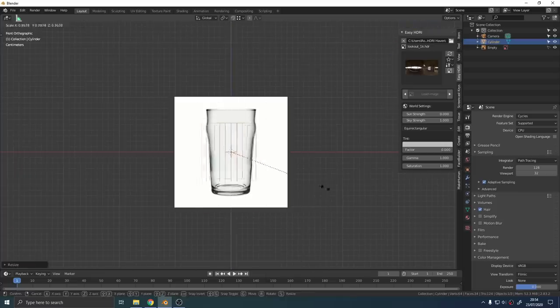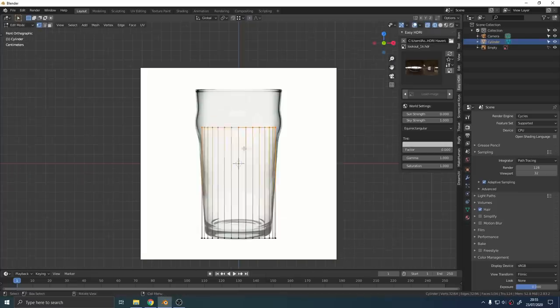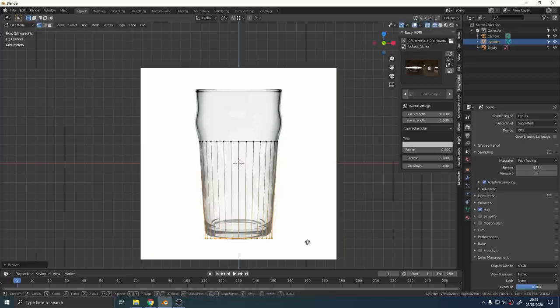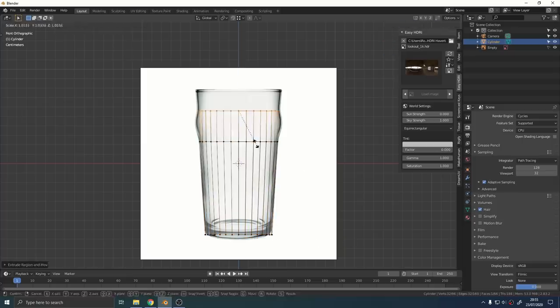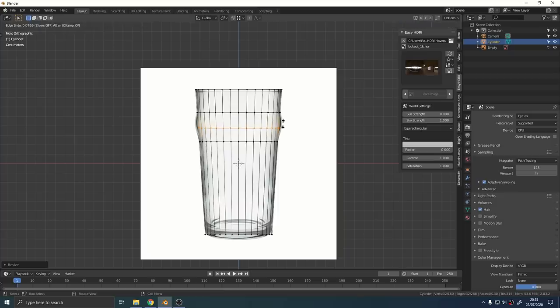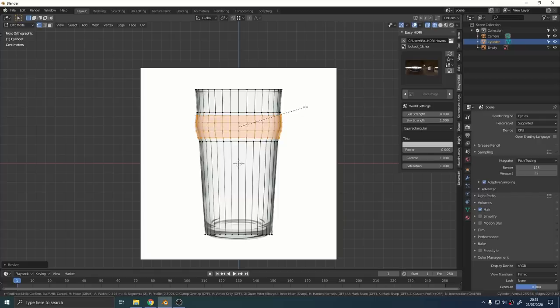To make the pint glass I just added a cylinder, moved it into the correct shape in edit mode. For the bulge part that comes out the side of the glass I made a loop cut with CTRL R and I scaled it out a little bit and then I used CTRL and B to bevel it into a nice curve.